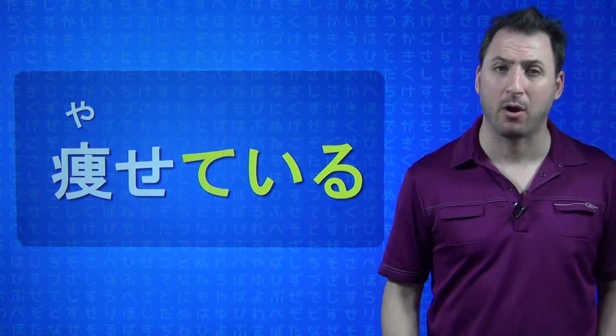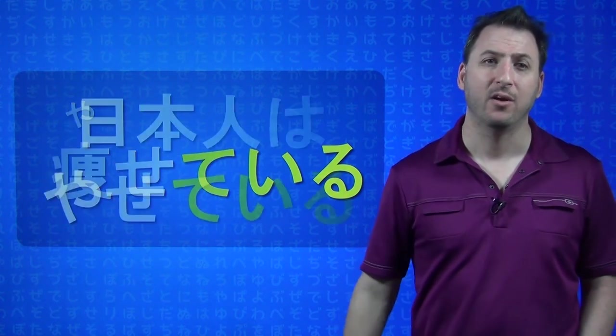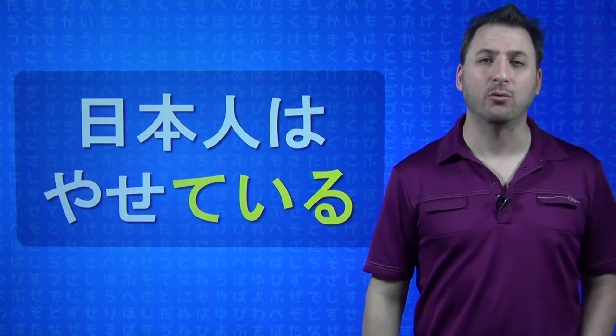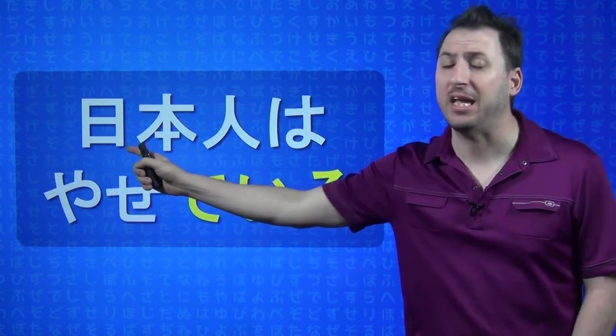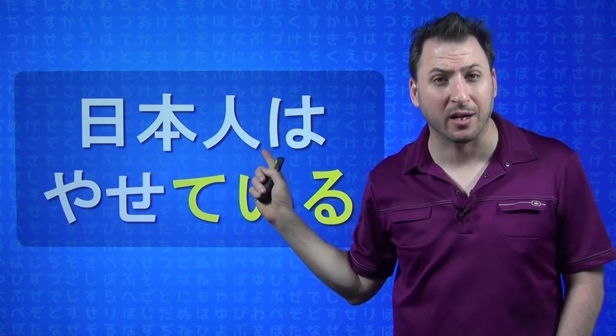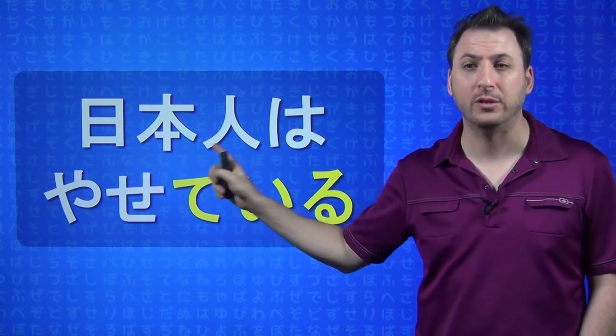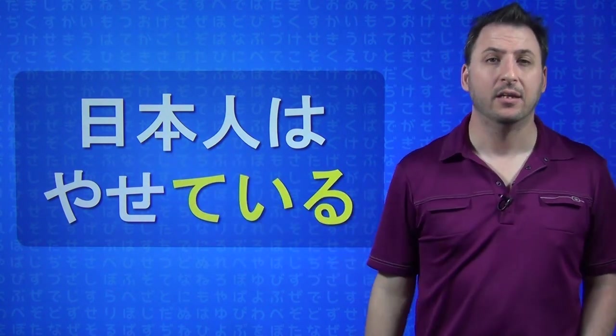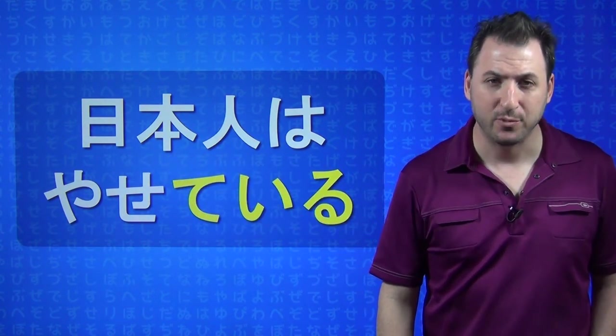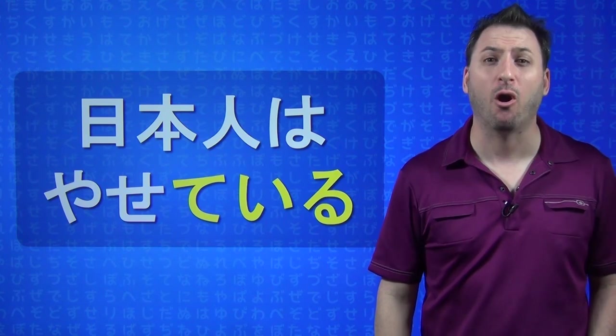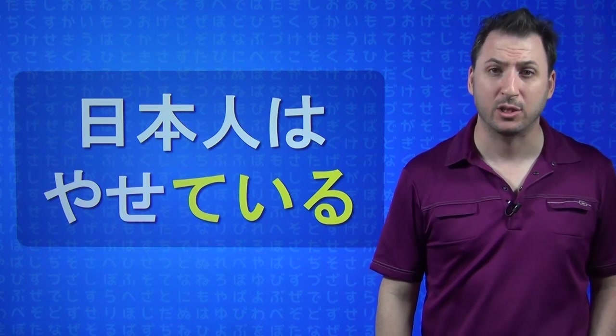And Americans are fat. Nihonjin wa, excuse me for not having the furigana up there, but this is Nihonjin. Nihonjin wa, YASETE IRU. Japanese are thin. Japanese people are thin.